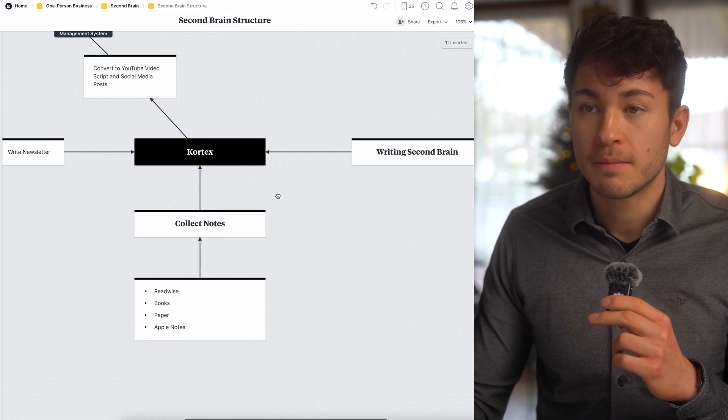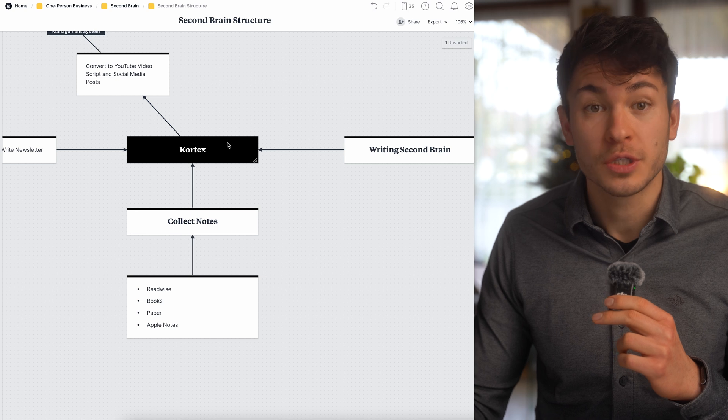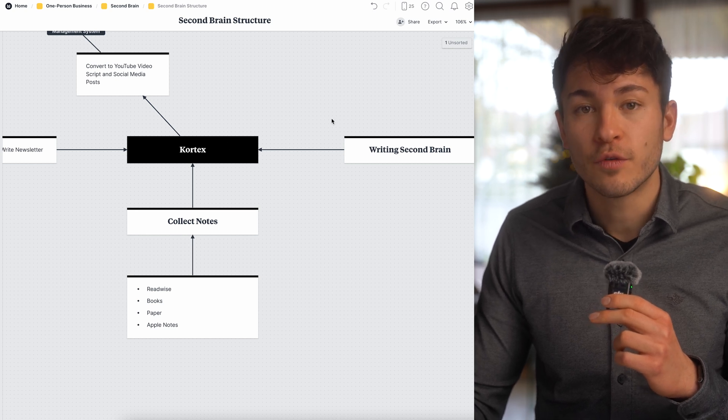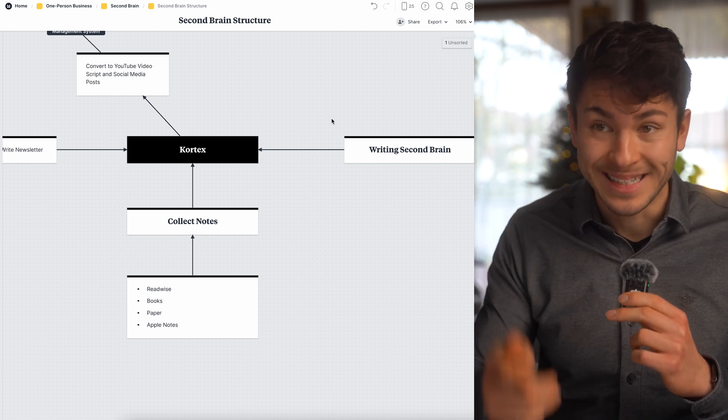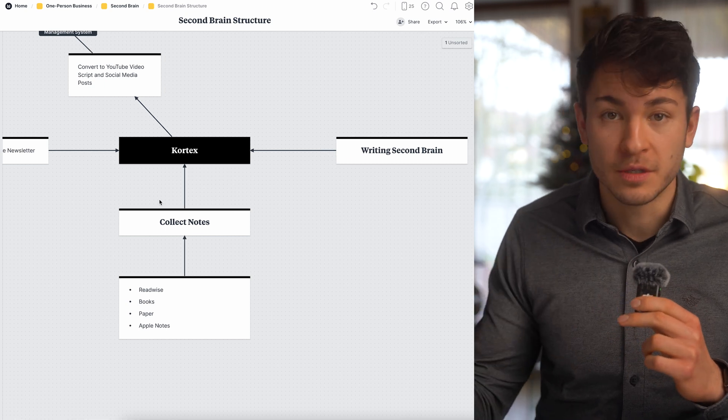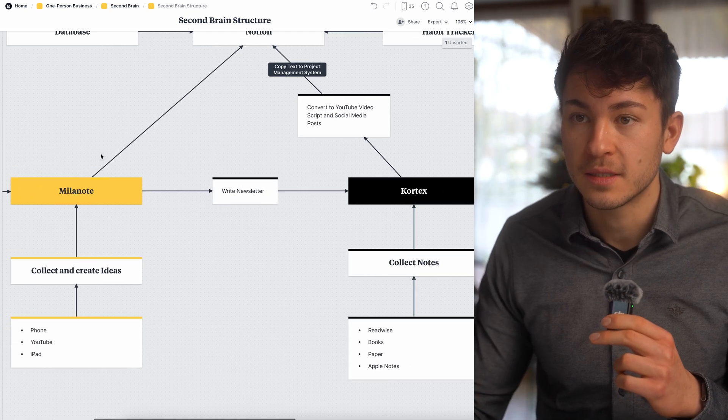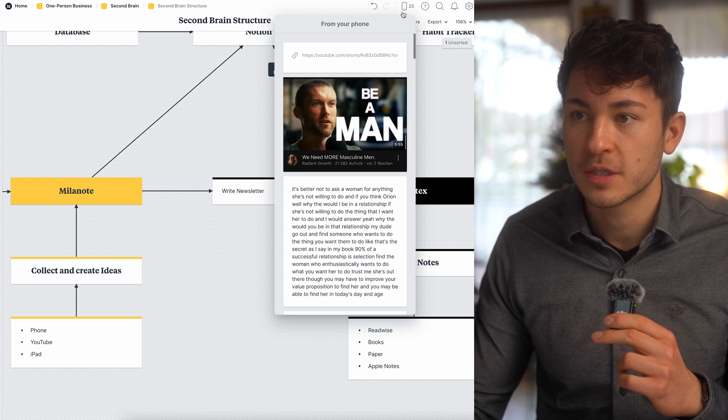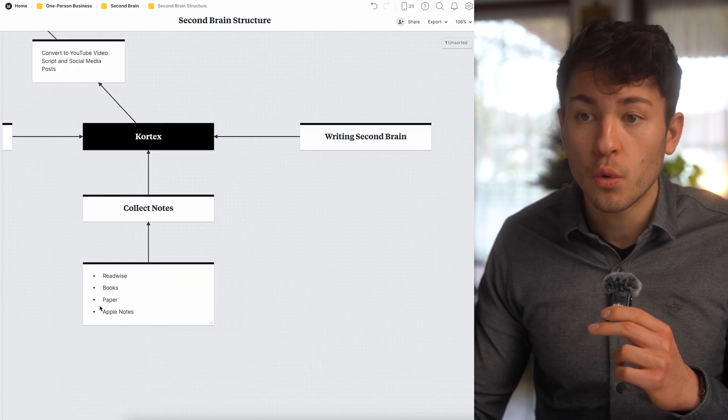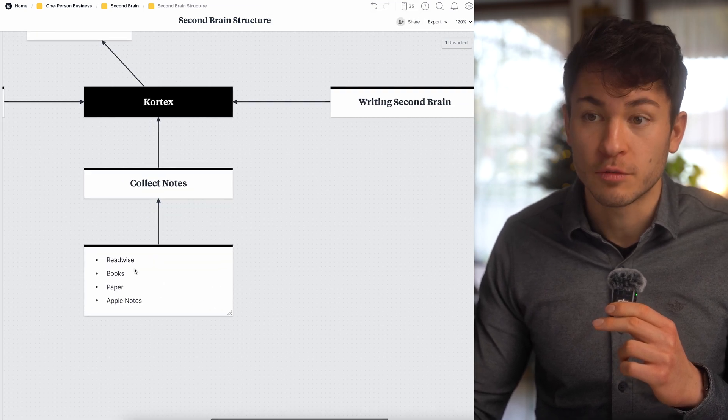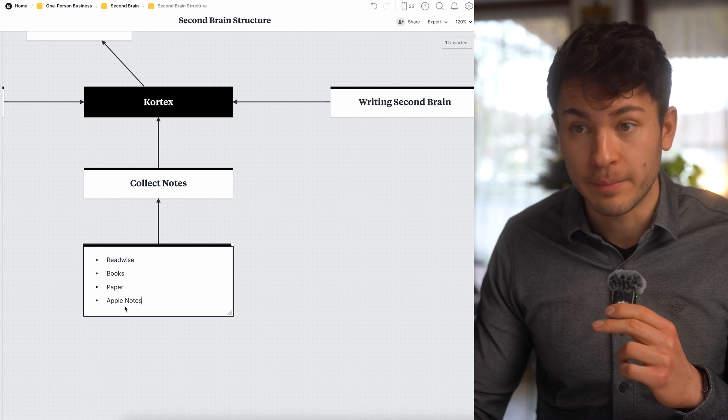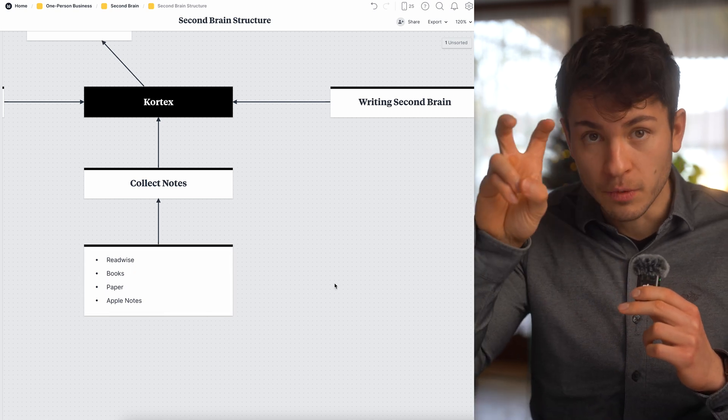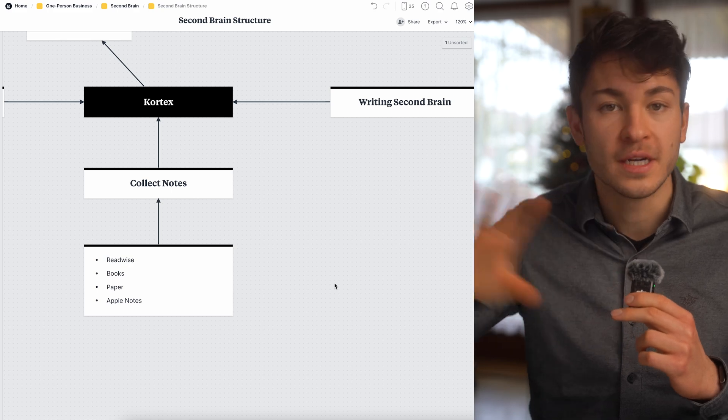Coming to my main second brain, which is Cortex. Cortex is primarily there for writing based on ideas, and this can also be based on the visuals from Milanode. I'm sending the stuff from Milanode here in the inbox, a text post into Cortex. Or I use the ideas from Readwise, Books, Paper and Apple Notes, and then send it to Cortex inbox feature and organize it there.